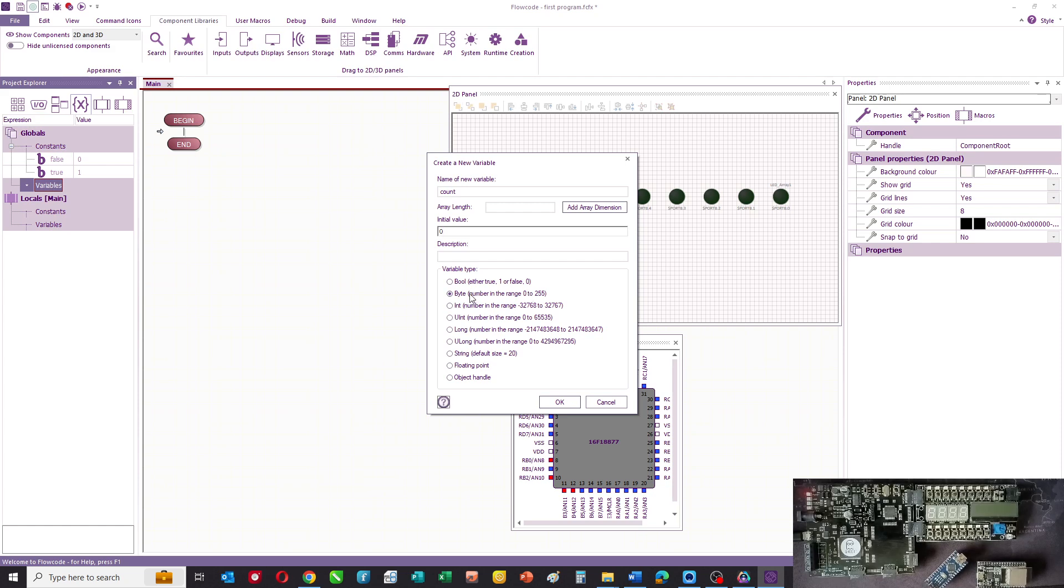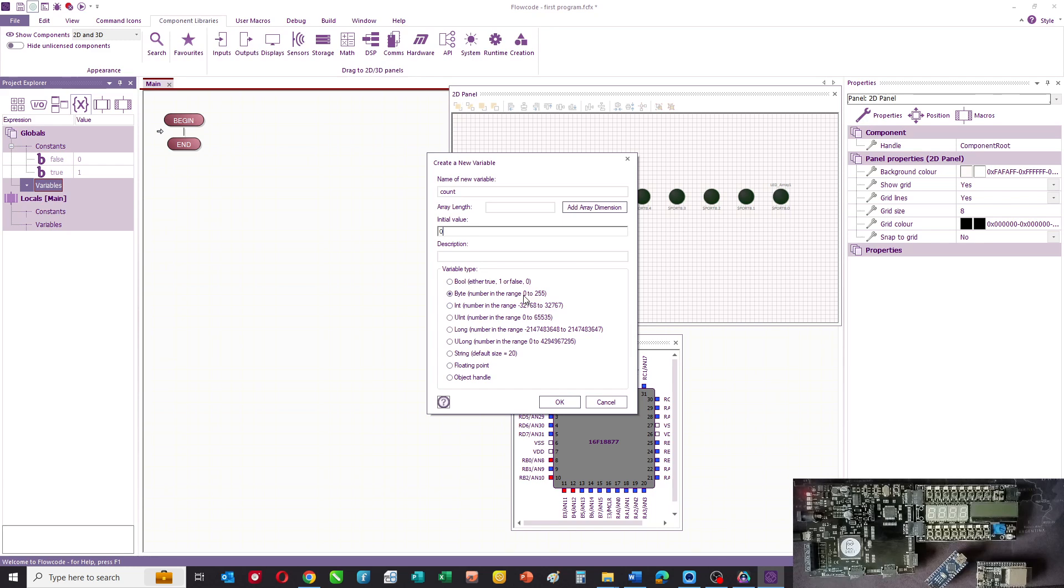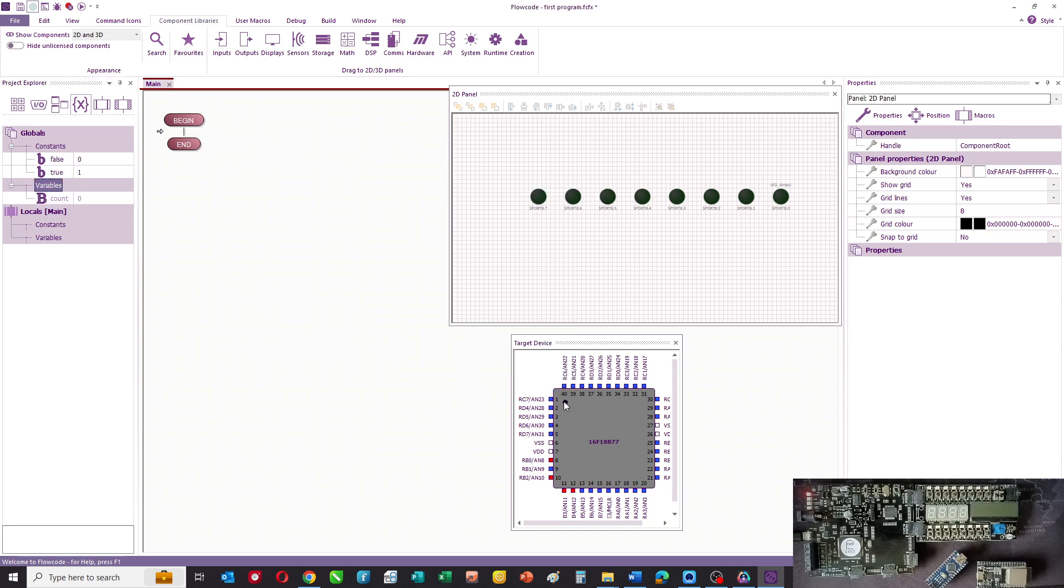In this case, we're going to have a variable of type byte. A byte uses just one byte of memory, or eight bits, to represent the variable, and so the value of the variable can vary between zero and 255. So we're going to use type byte as our variable.